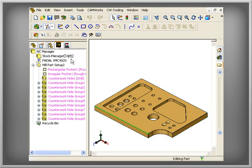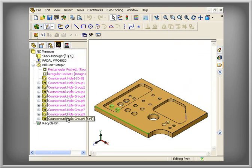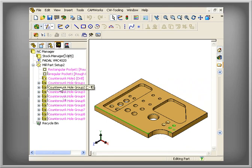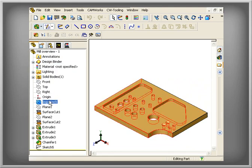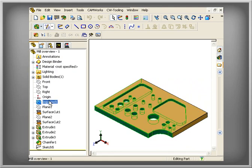AFR recognizes features on native SolidWorks part models or on imported solid parts, such as IGES, SAT, or Parasolid, to name a few.